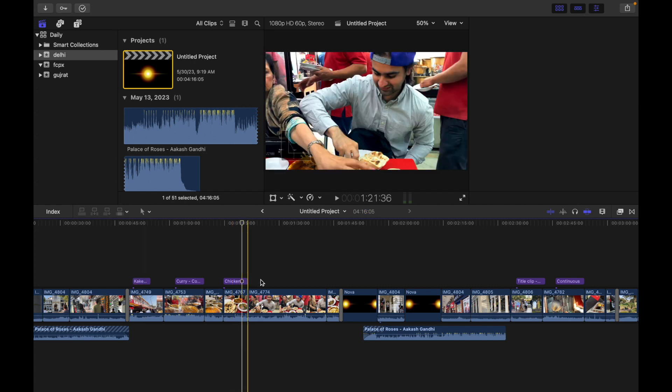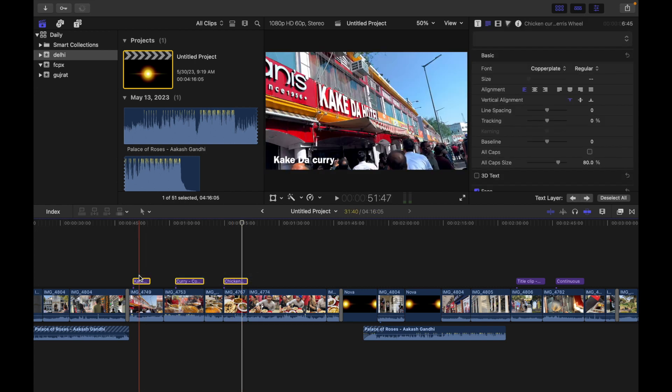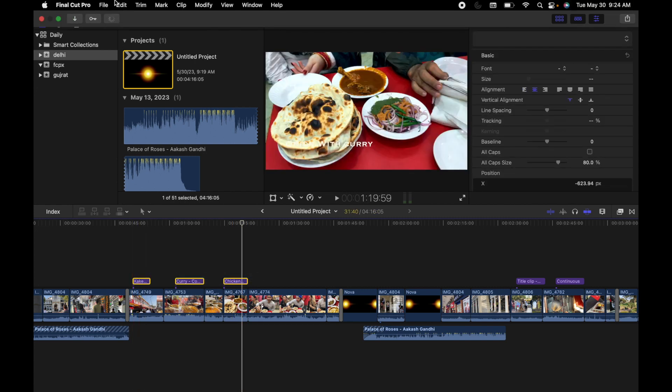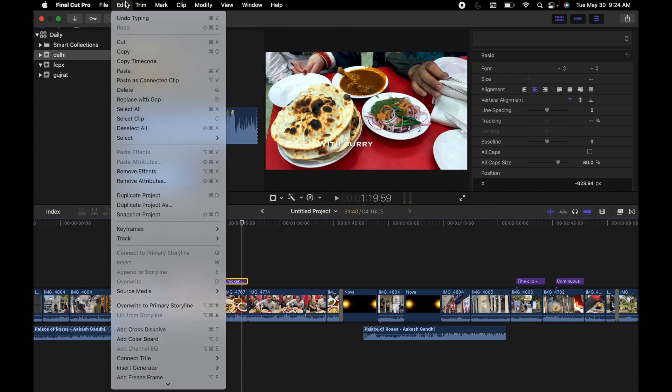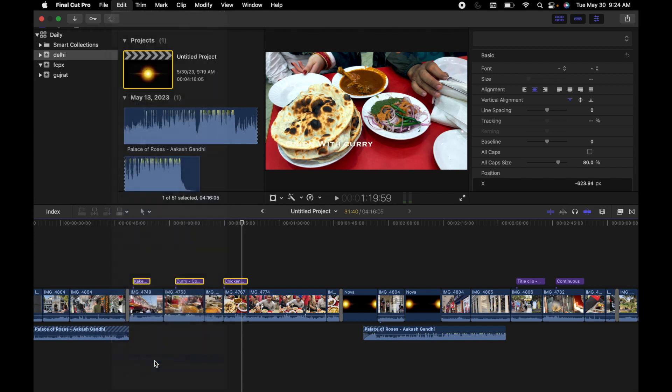So what I have to do is simply select all three and go to Edit, scroll down and click on Find and Replace Title Text.